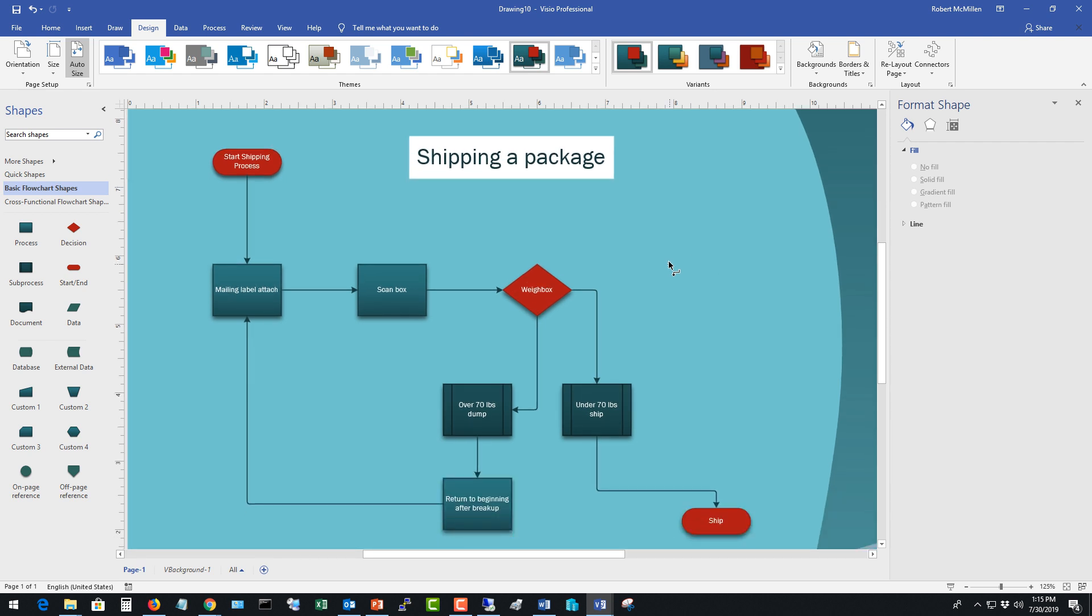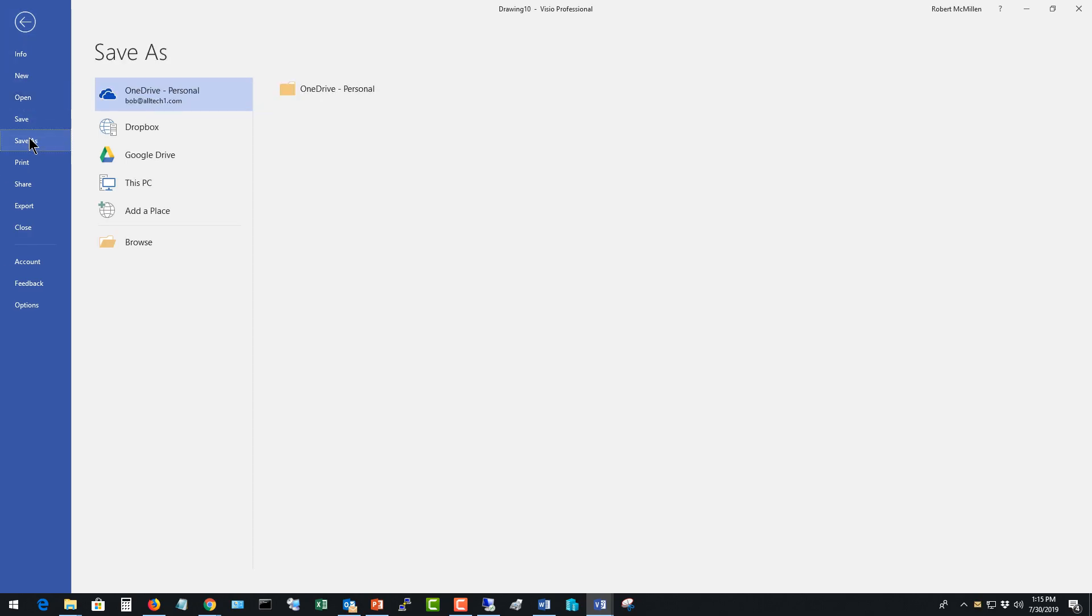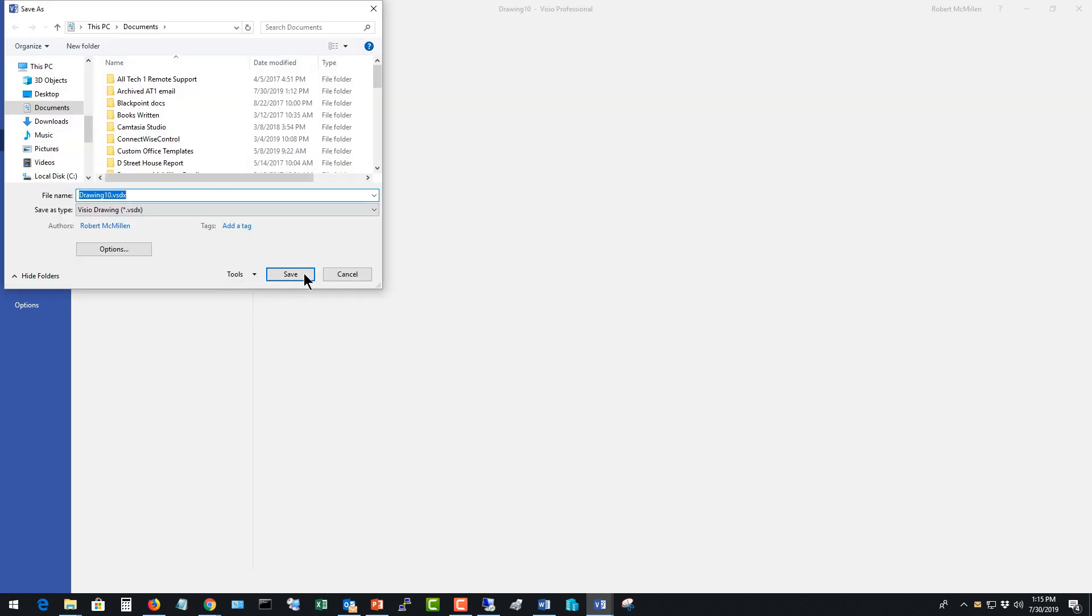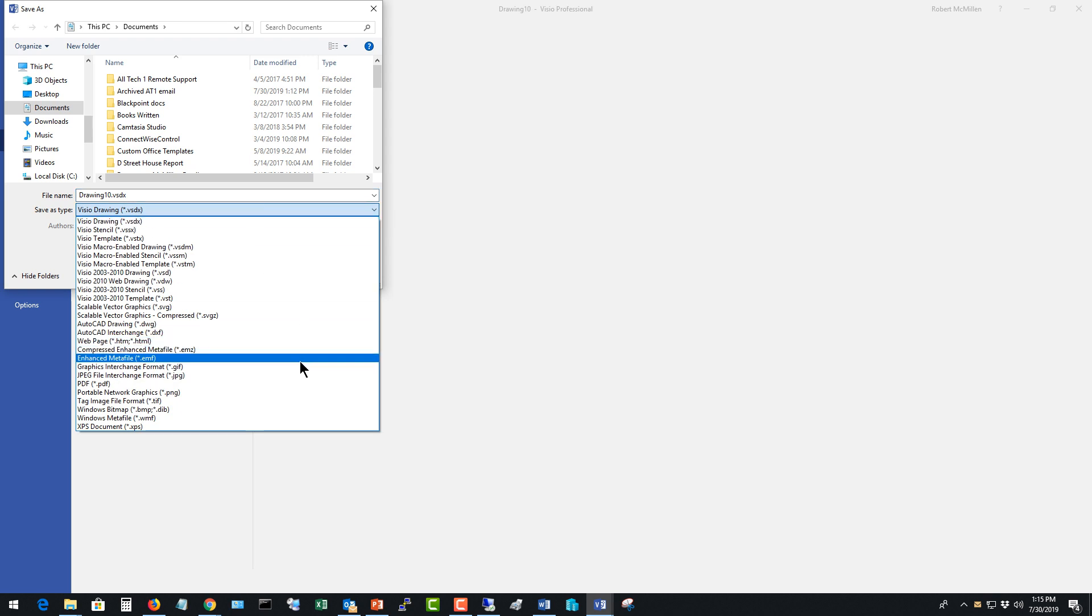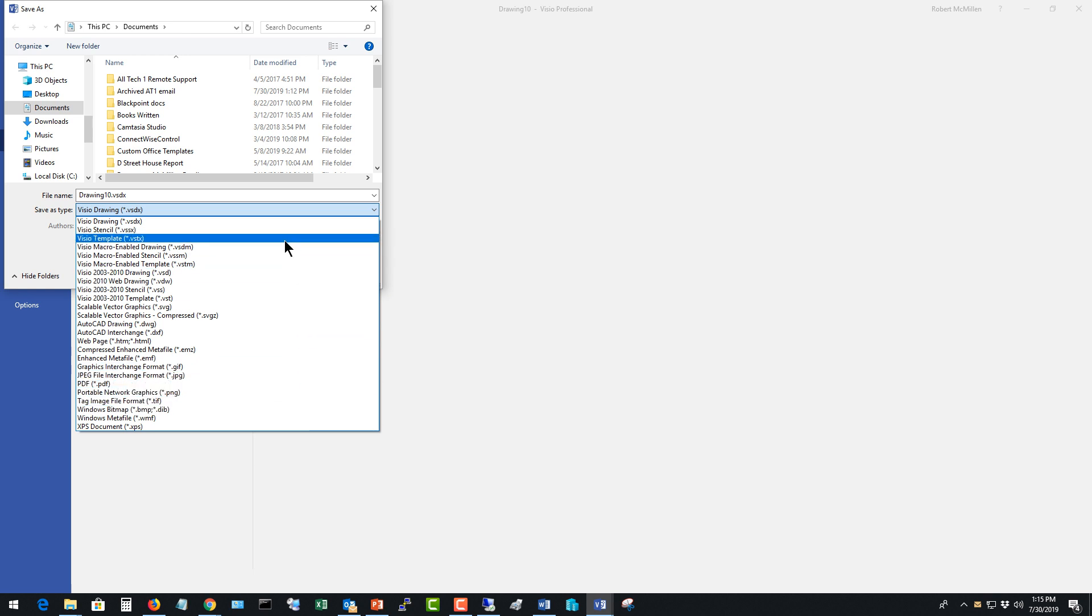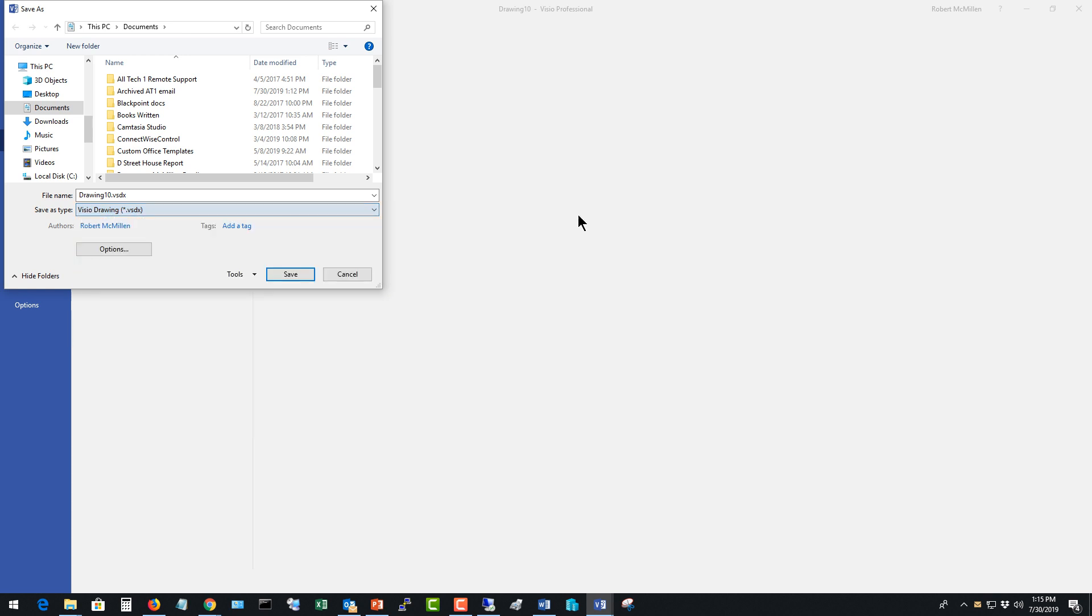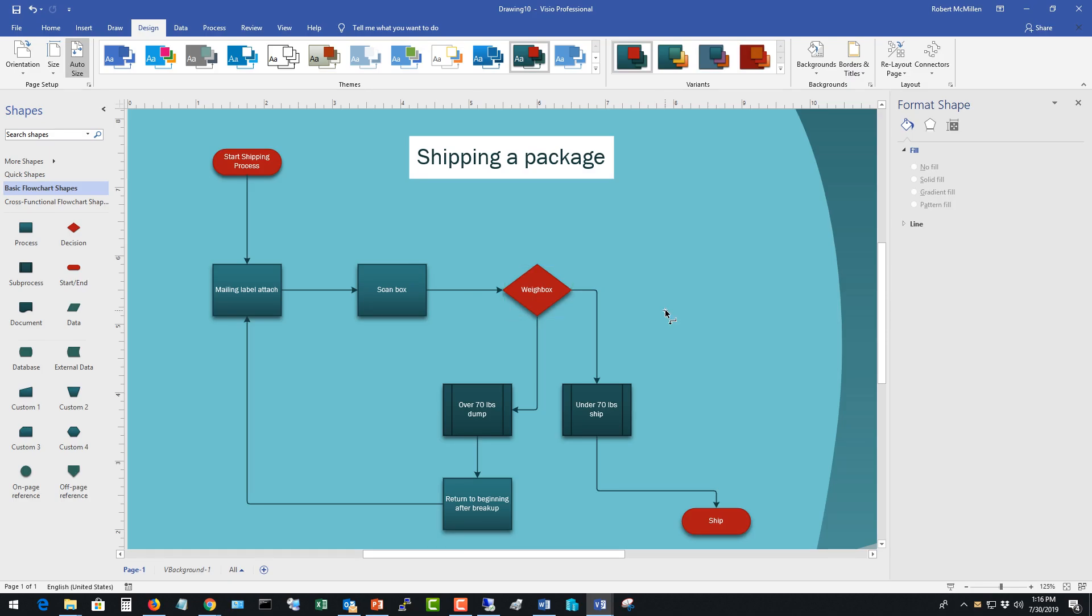So when I'm done, I can save this as a Visio document or I can go in and save this as a JPEG. And a JPEG is a little bit easier because people don't have to have Visio to see it. So you do save as, browse, and then hit the drop down. And then here's where you can save it as a JPG, GIF, you know, something else. Or you could just save it as a Visio drawing as well. So that's how we create a flow chart and decision tree in Visio 2019 professional.